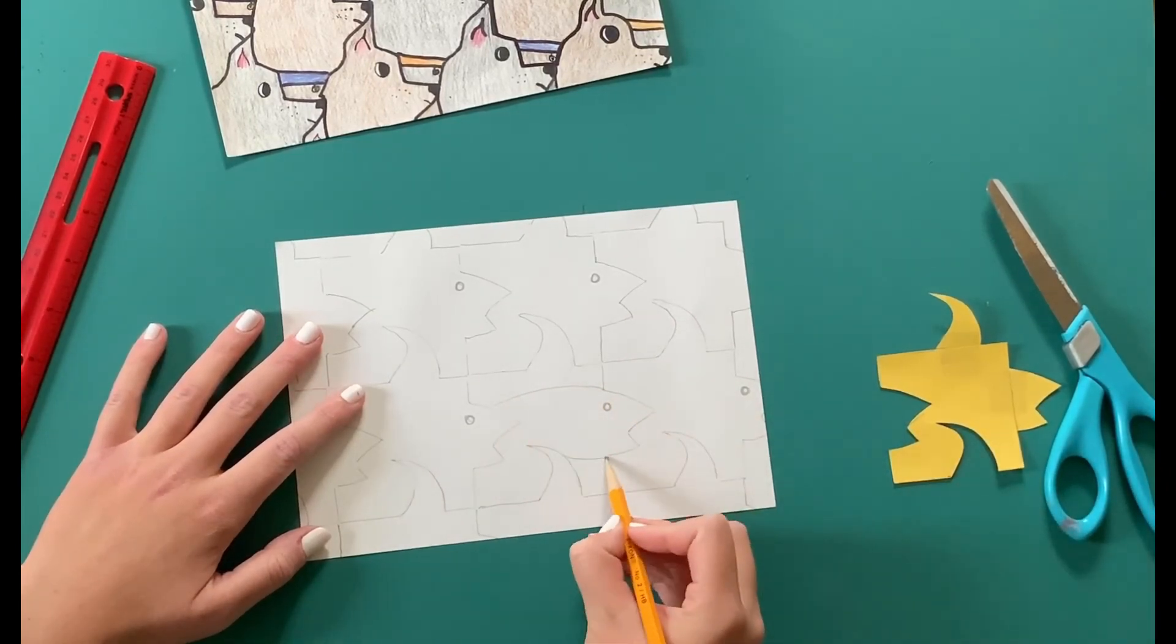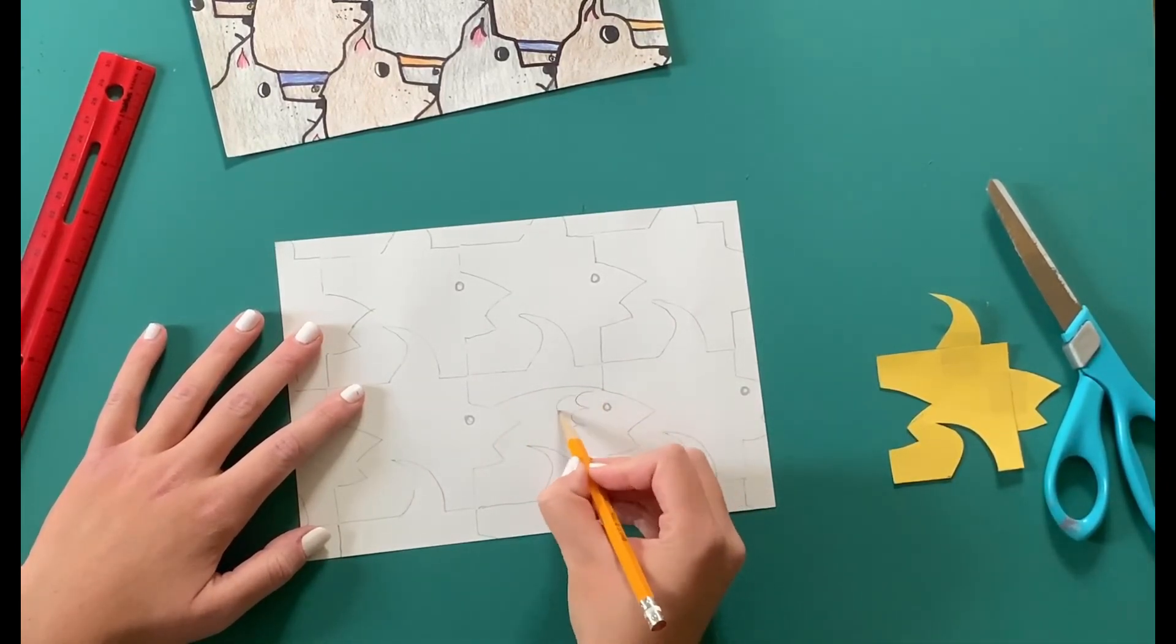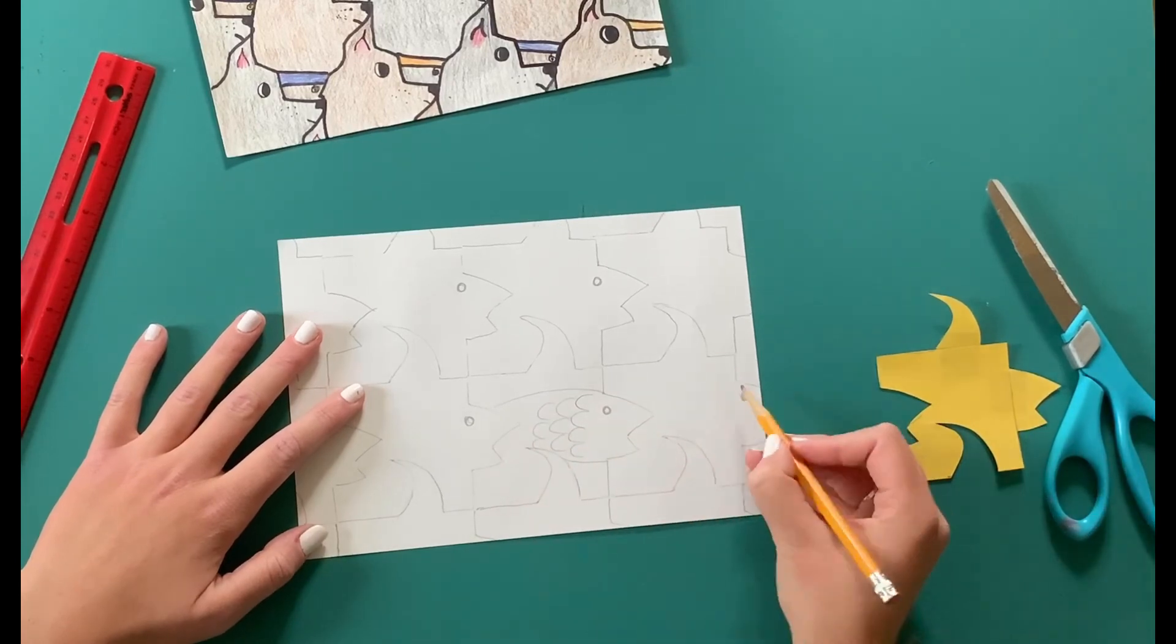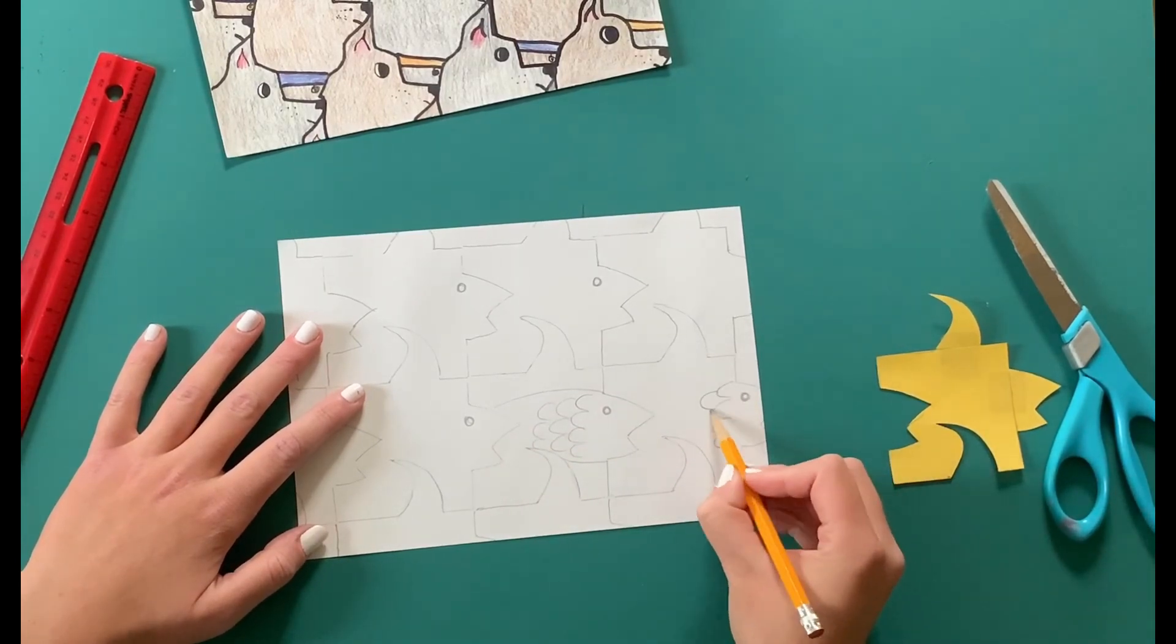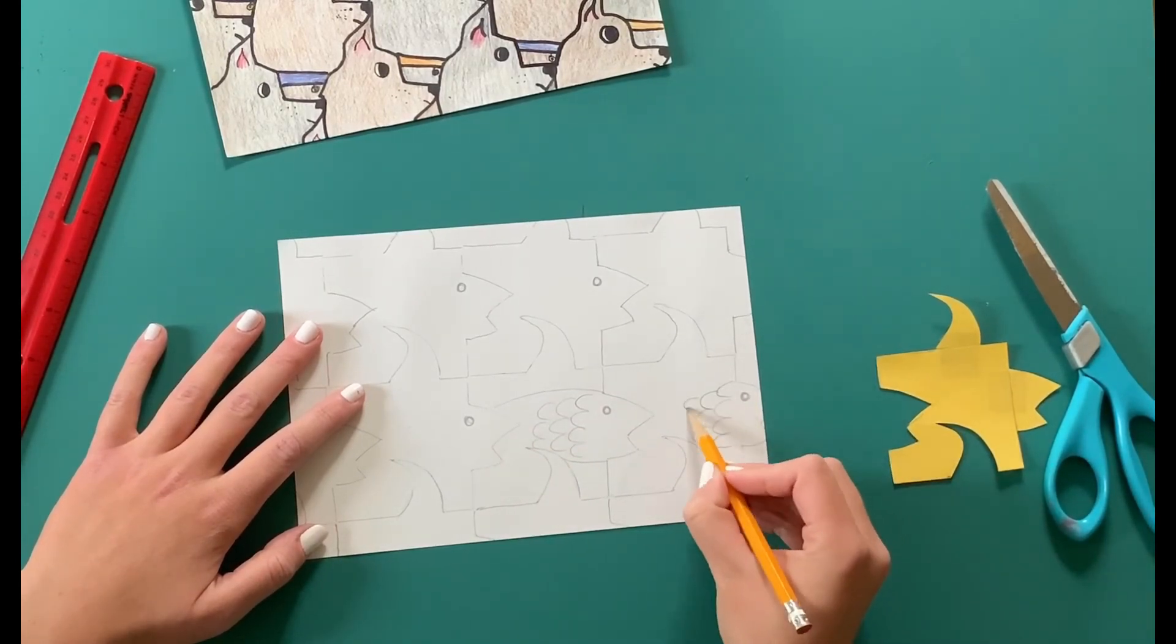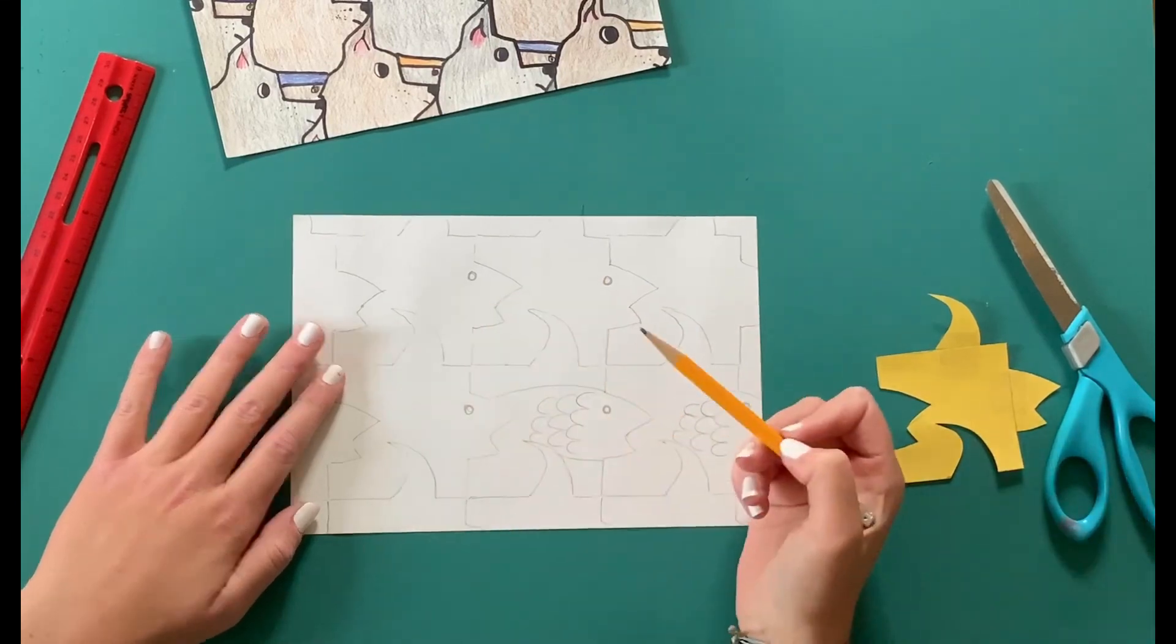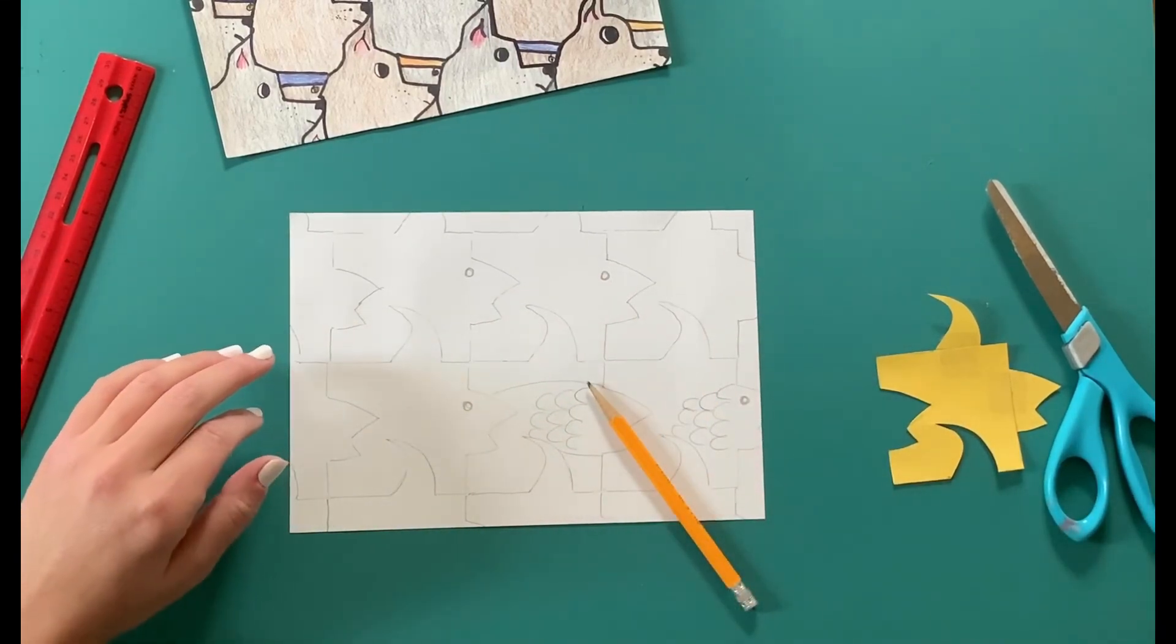All right, so now I'm going to be starting to see what my tessellation kind of turned out looking like. So now start to add some details, and you'll have to repeat those throughout each shape.